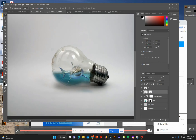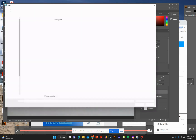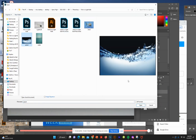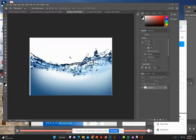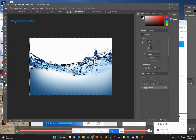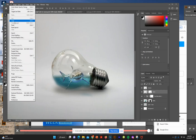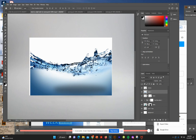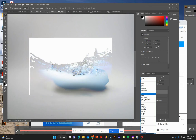Now we're going to add the splash. Go to File > Open and find the splash image. It has a dark background we need to remove — you can use the magic wand to select and remove that background. Copy and paste the splash into the document. Set the blending mode to Overlay. Name this layer 'splash' and bring down the opacity a little bit.